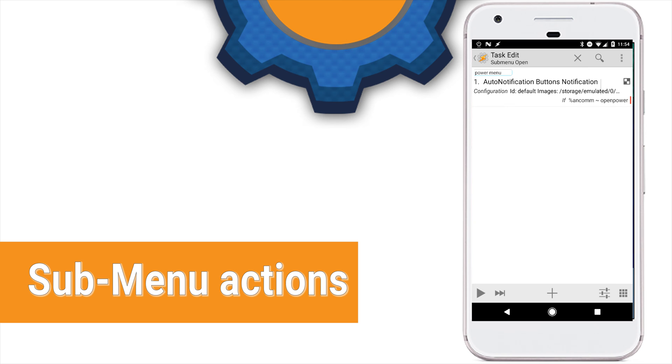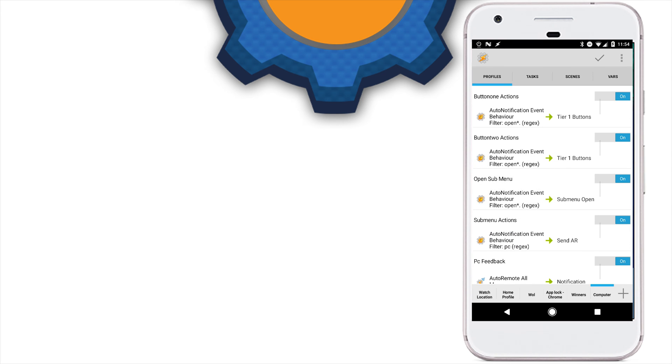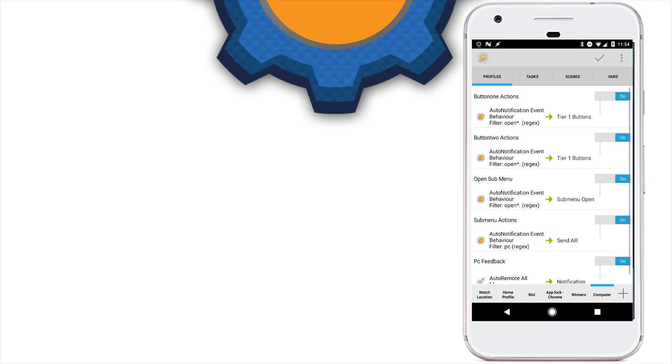Now that we have our sub-menu, time to make sure the button works. So, what you have to do is create a new profile. And that's the auto-notification event. And in the filter, we're going to respond to anything that ends with PC, as much as regex. And also, we have to make sure that the prefix for this command is button2.